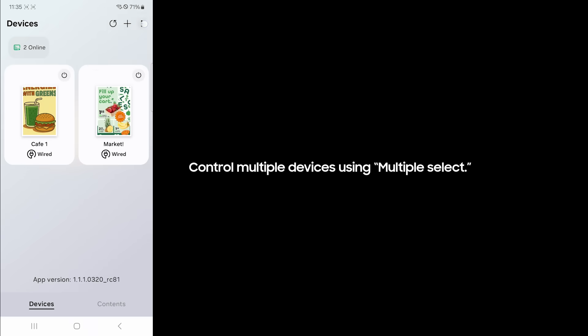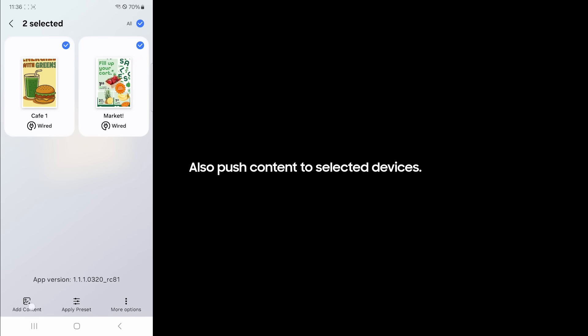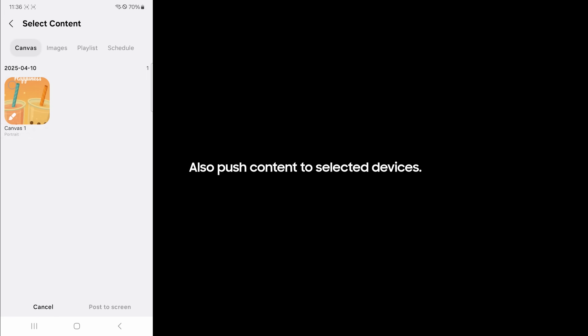Control multiple devices using multiple select. With multiple selection, users can wake up, sleep, refresh, delete devices, and apply preset. Also push content to selected devices.